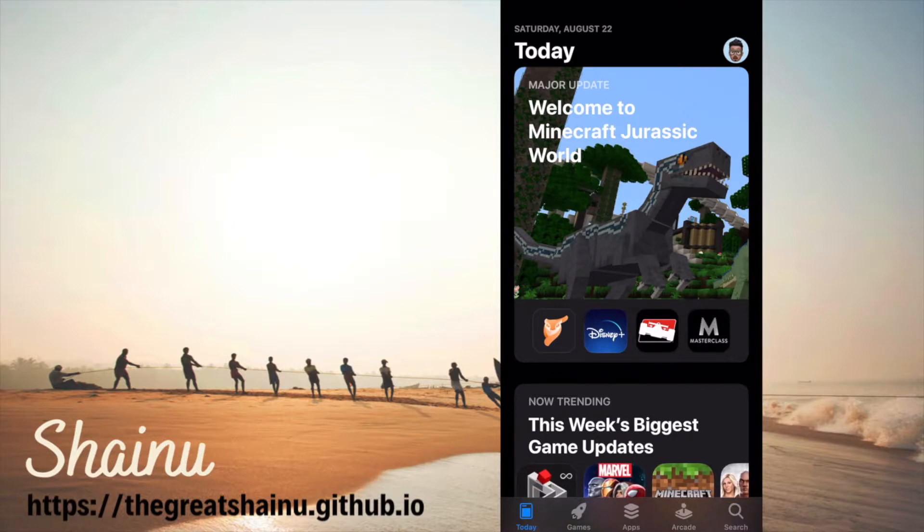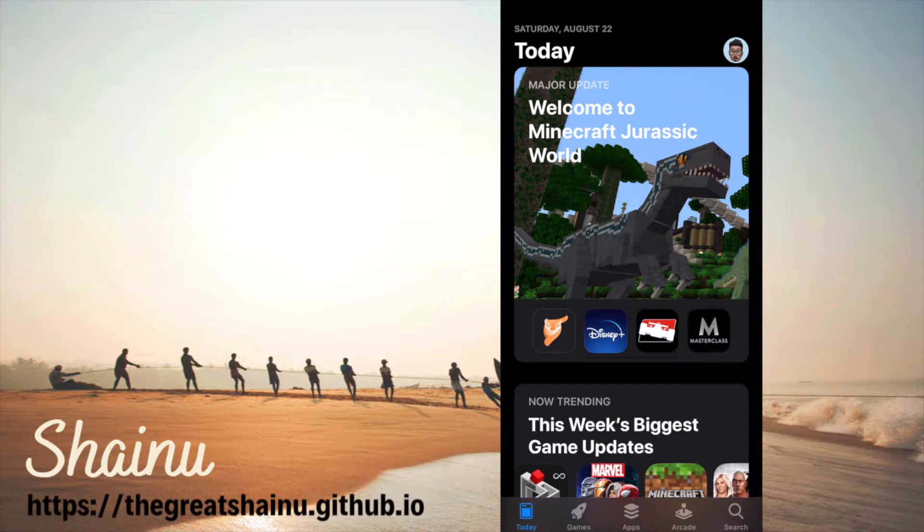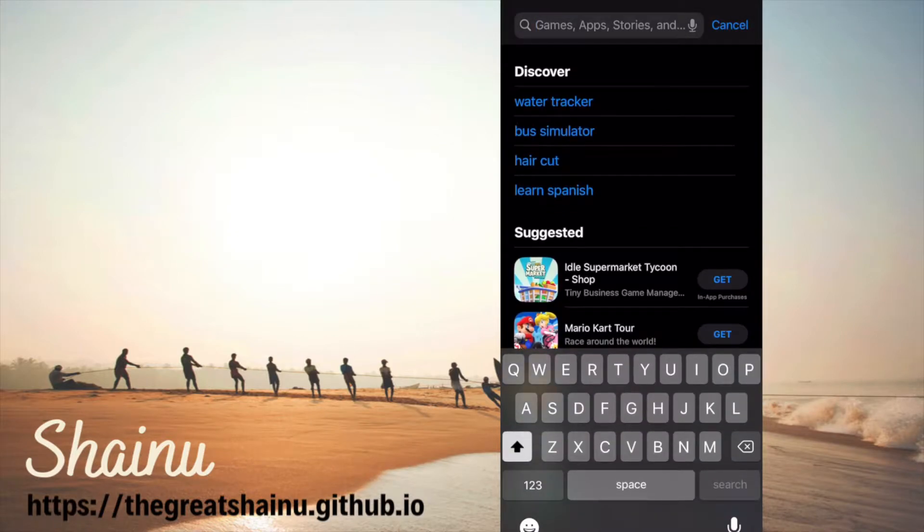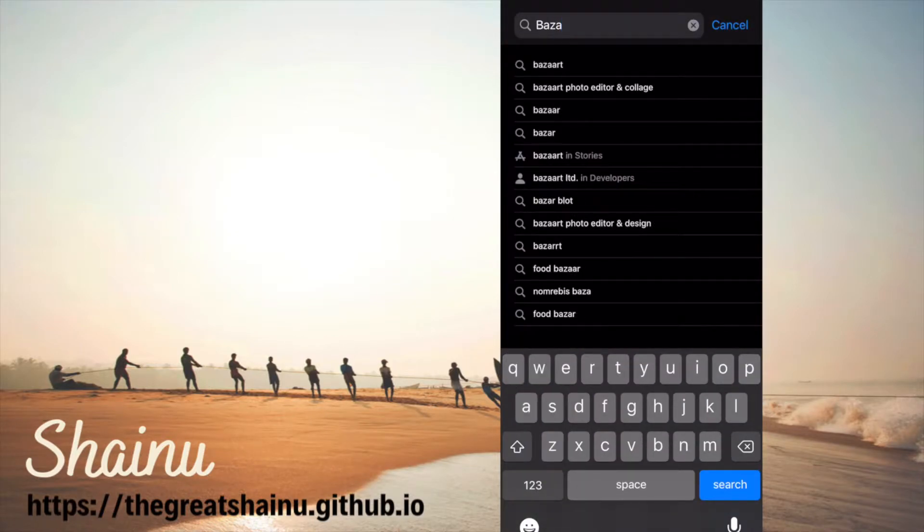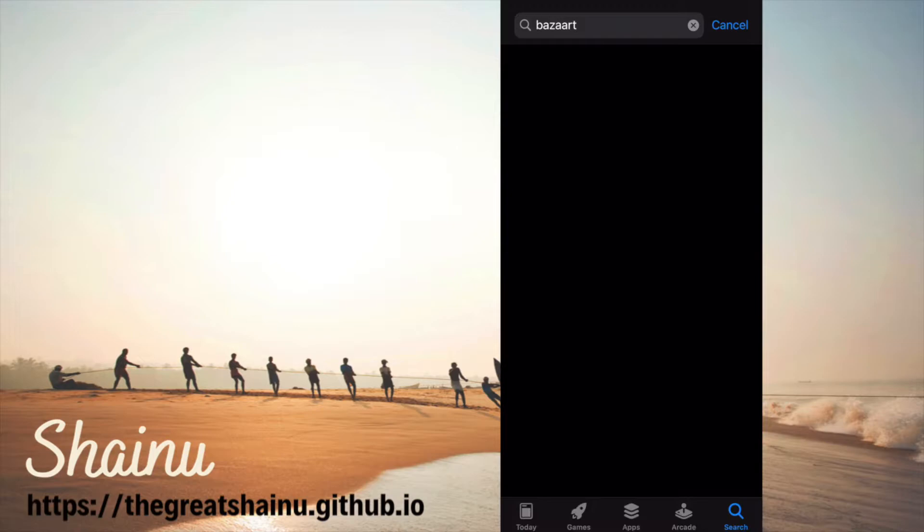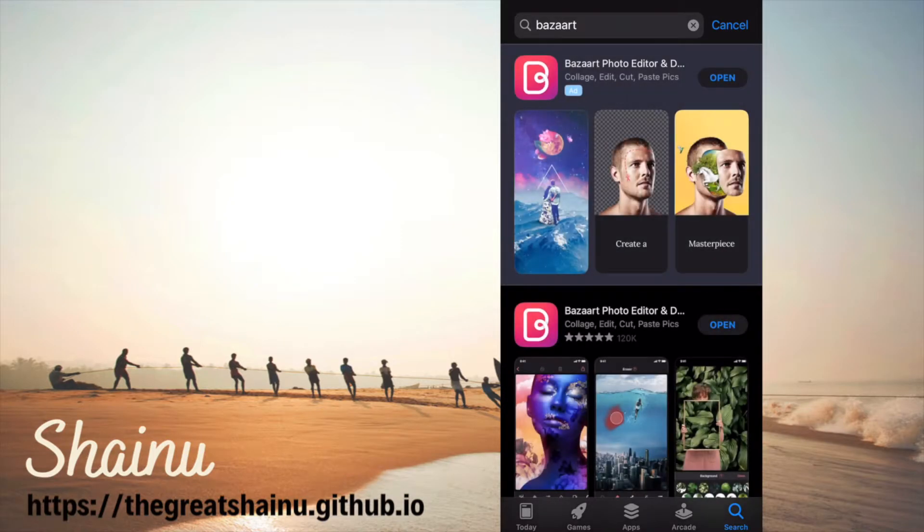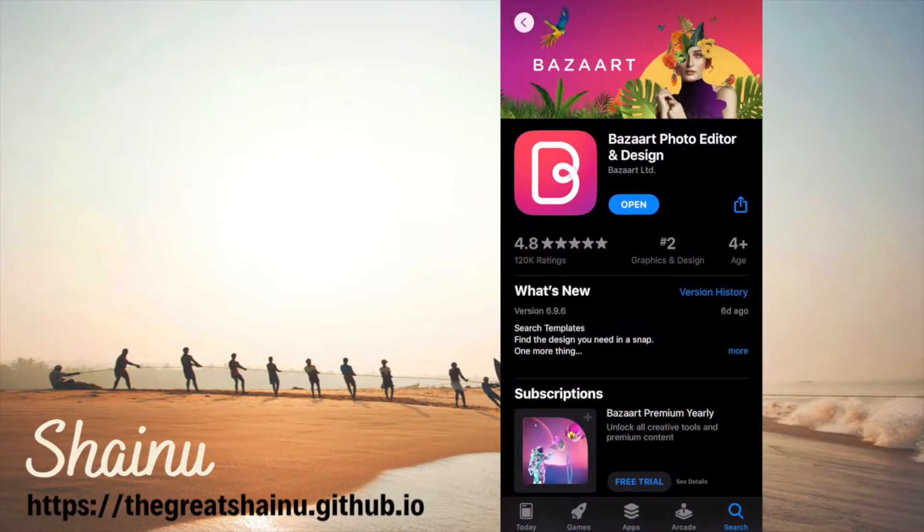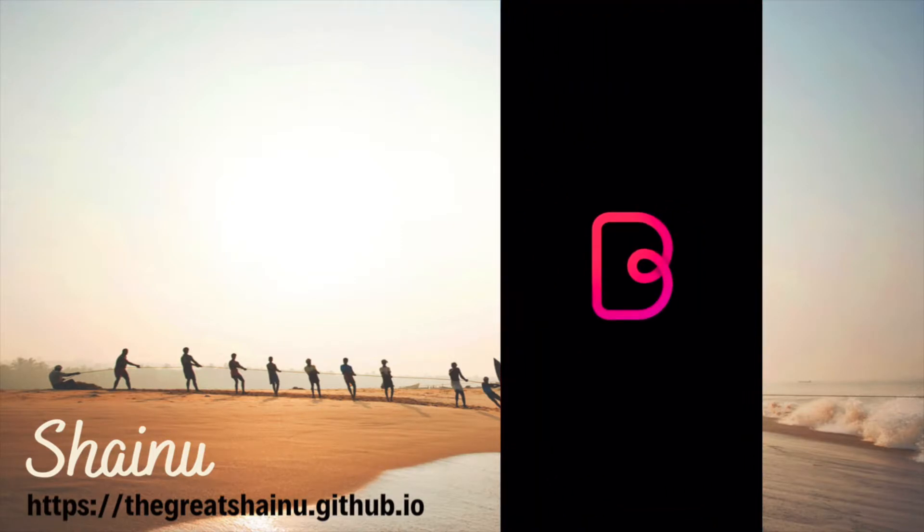So to do this first you need an app called BuzzArt. Just go to your app store and type in BuzzArt, then you can go ahead install it and open it after you have it installed.